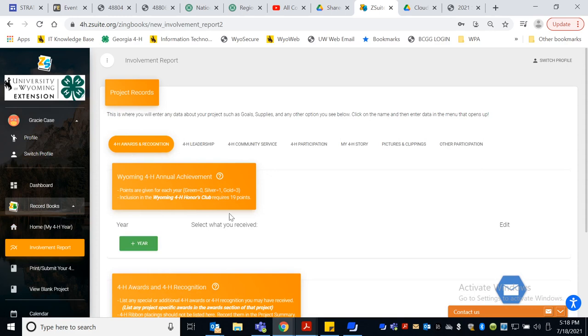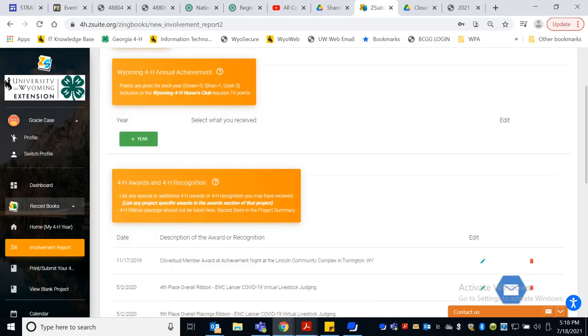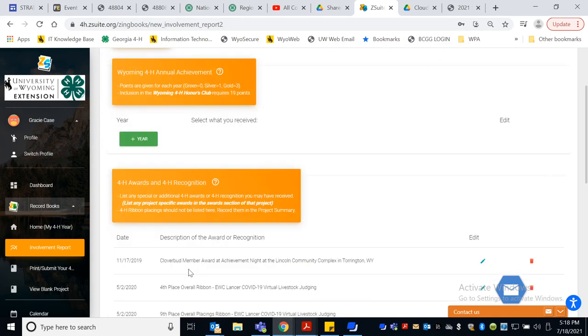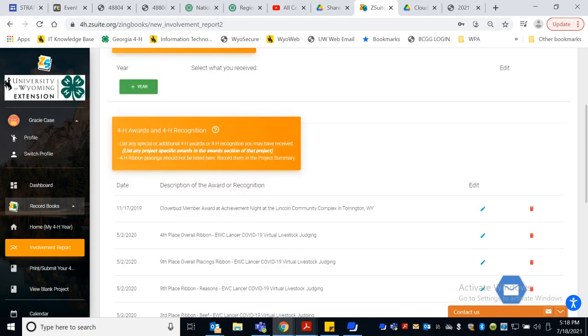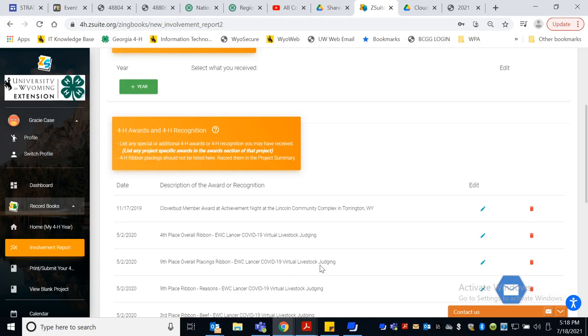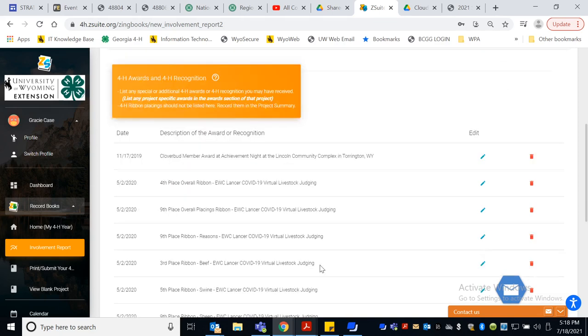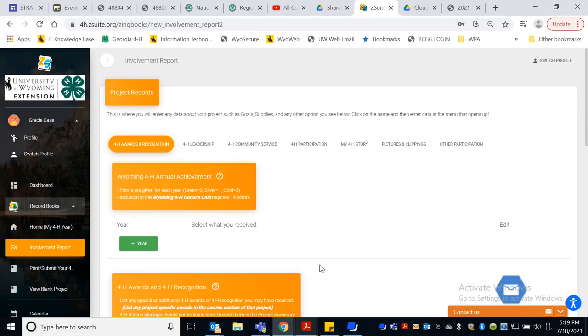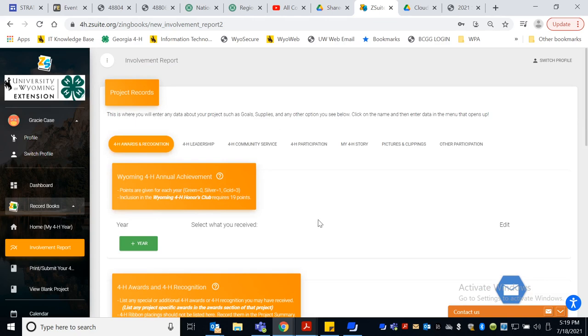This is last year, remember? You may have gotten some achievement points or some Honors Club points. If your name was Gracie, you got three points, which was as many as you can get in one year. Down here, we talk about a Cloverbud Member Award. Gracie has livestock judging. Those are important things. You could also talk about if you got record book awards in this section. That's a good place for those if you got a record book during our Virtual Achievement Day last year.